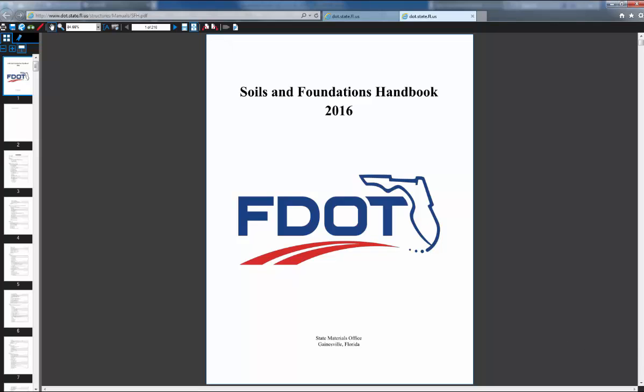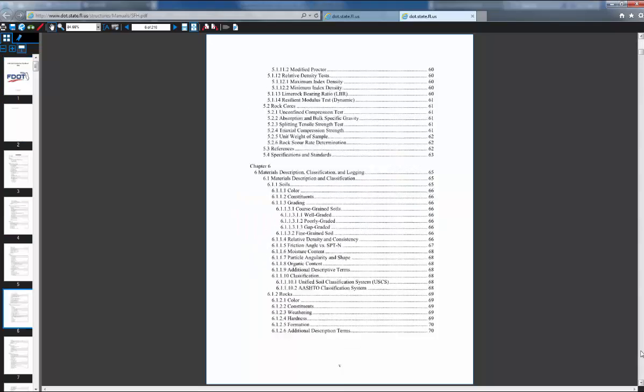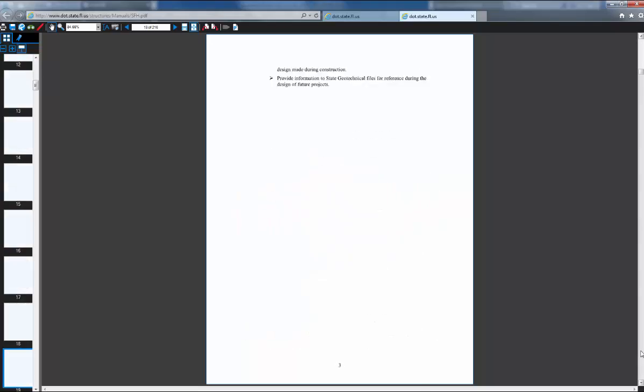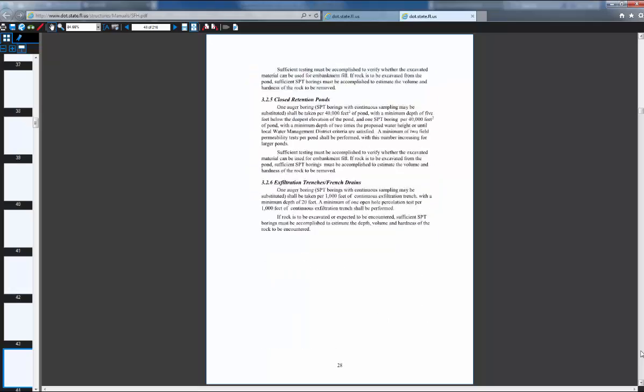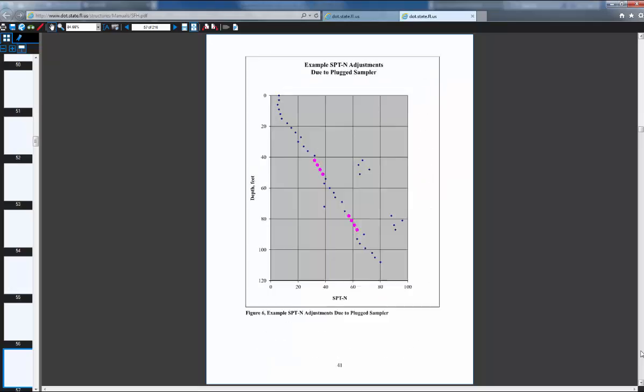This is where you'll find a lot of your information, there's 216 pages, it's good to read through this and get familiar with this, study this, if you do a lot of geotech work. So, I'll go down to page 115 here, real quick.